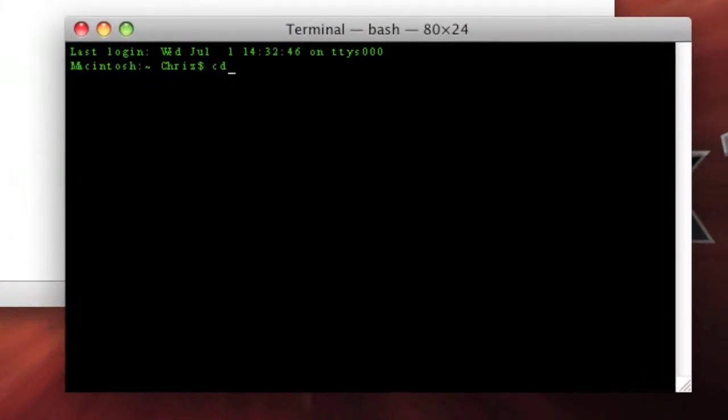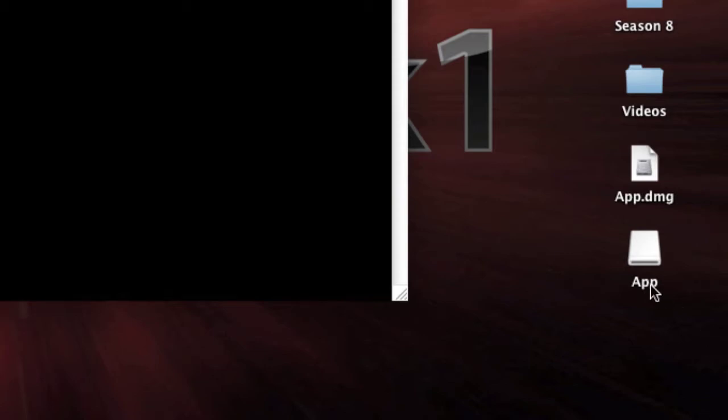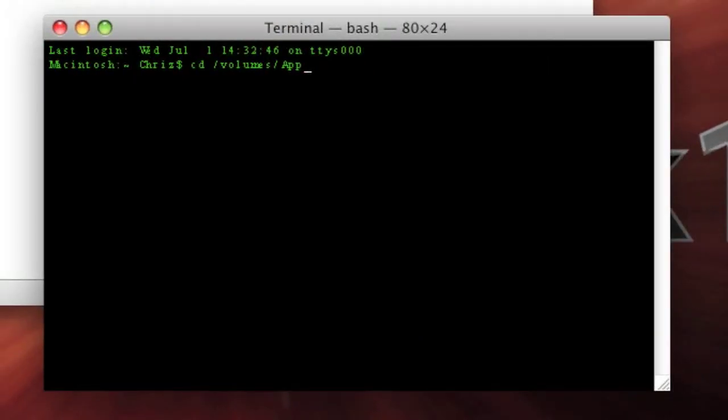Type in cd space /Volumes/ space whatever you call the volume. So I call mine App, so type in App, whatever yours is called. Click enter.